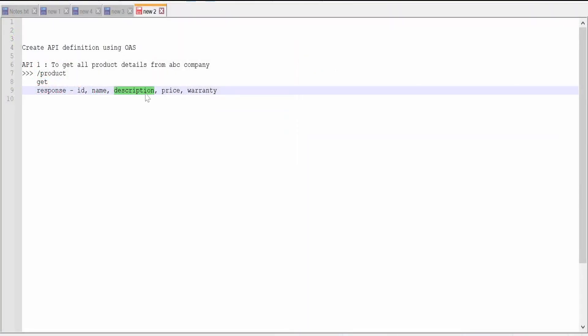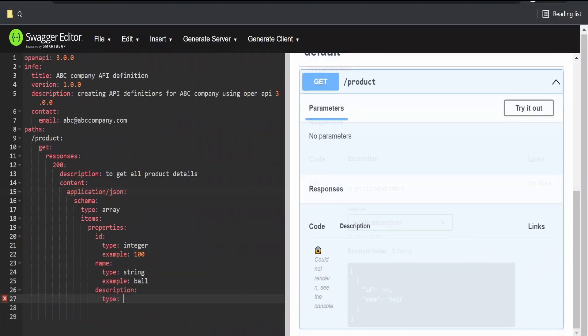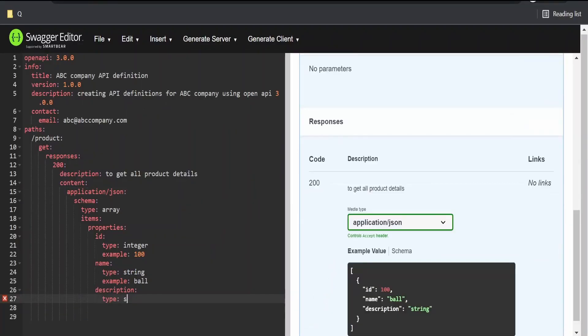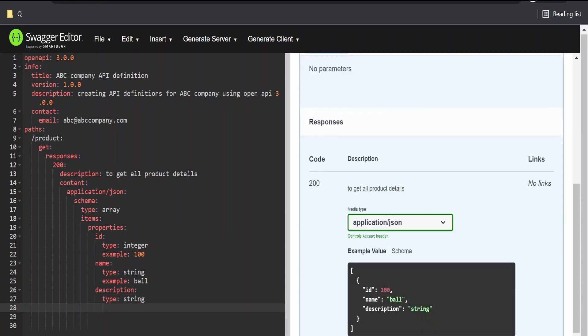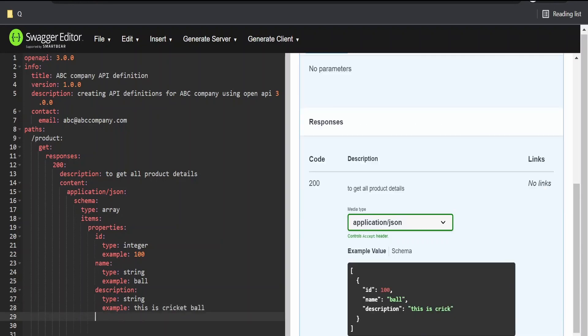The next thing is description. The type is string. This is cricket ball. You can give some description for a product.